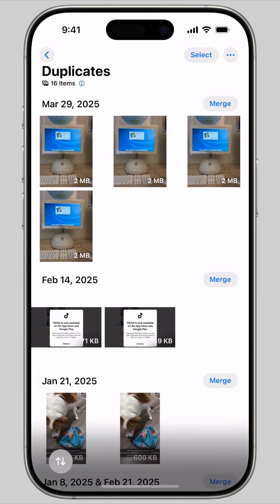Once you're there, you'll be able to see all the duplicate photos it can find. If you don't see it, it could be that you don't have any duplicates at all.